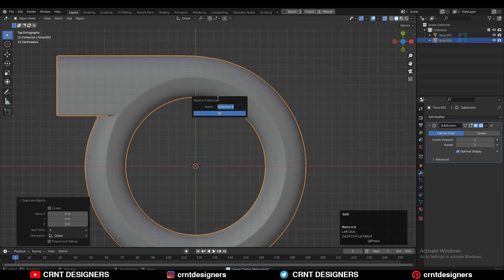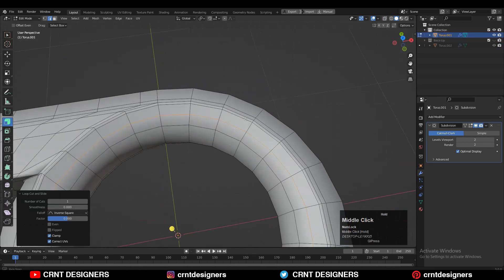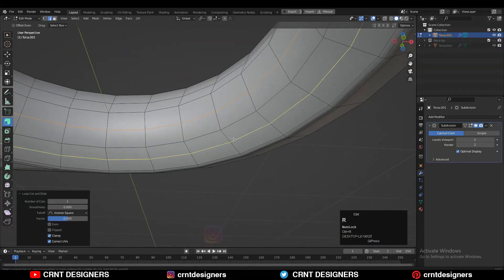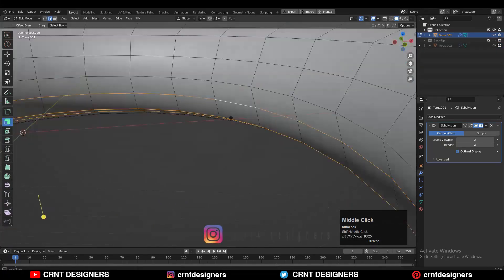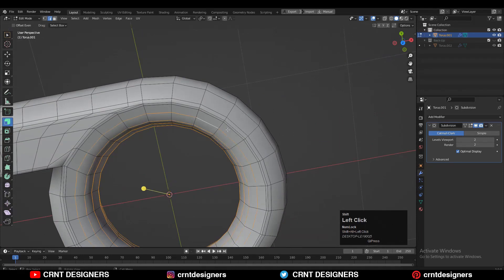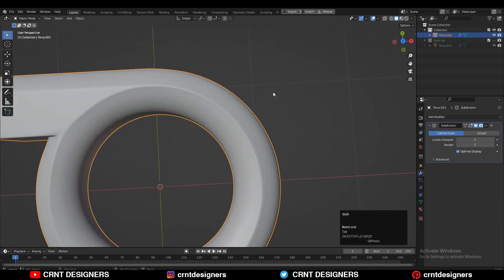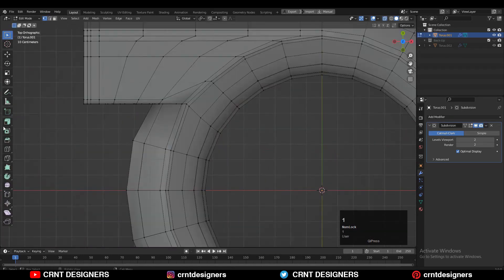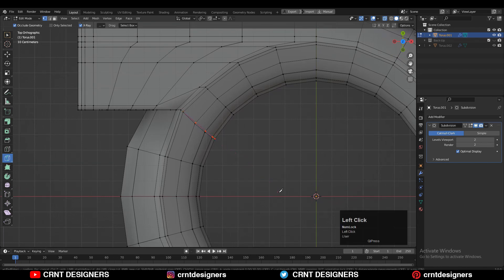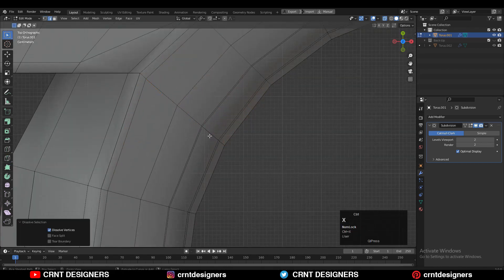Then press Shift+D to duplicate it and make a backup. Then you can add a few more loop cuts. Then select these edge loops and use Set Flow to maintain good edge flow.